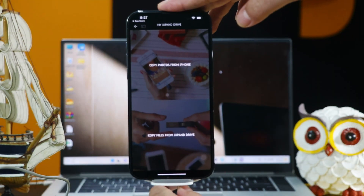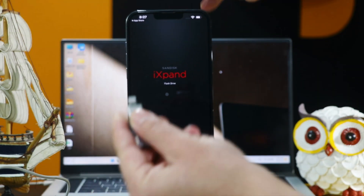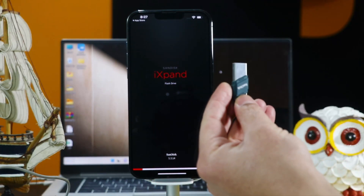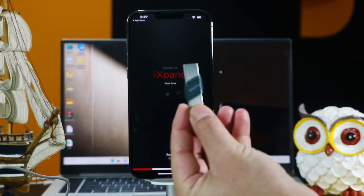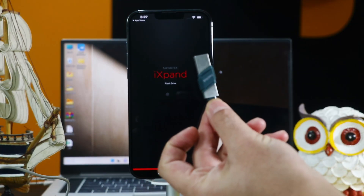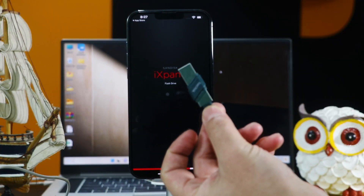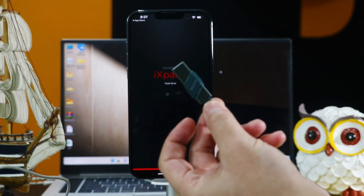Once you have copied your photos to this pen drive, you can connect it to your computer and copy-paste them. I am not going to show you that process — it's very easy.